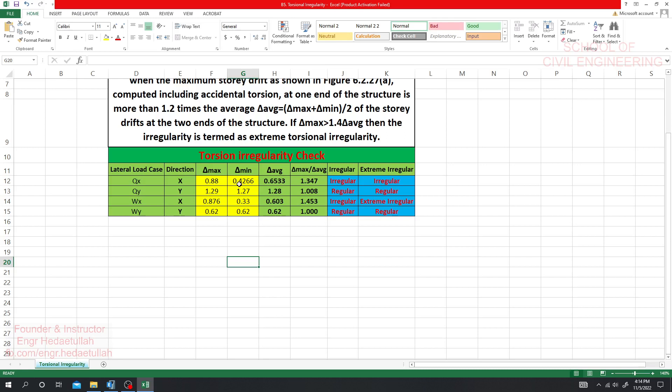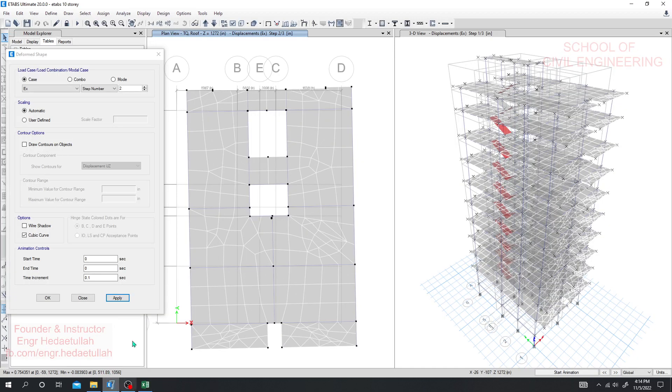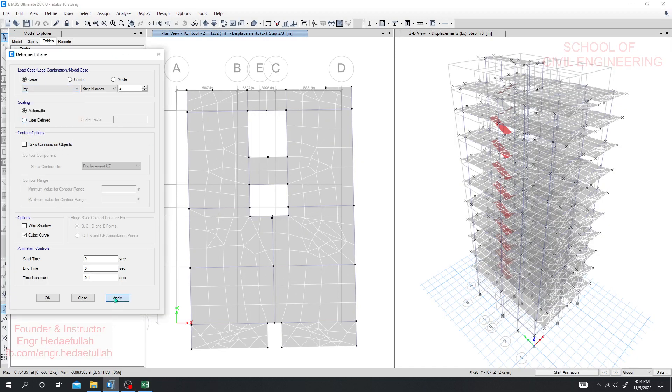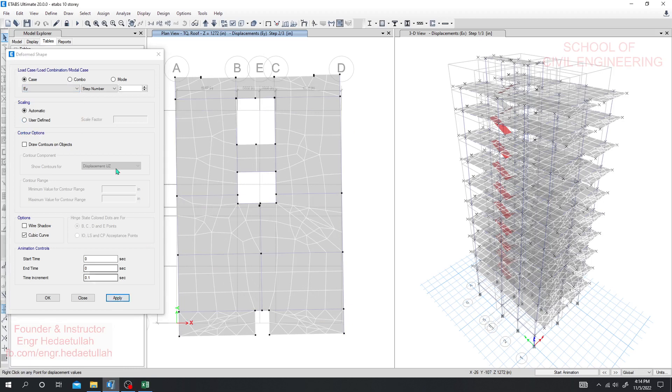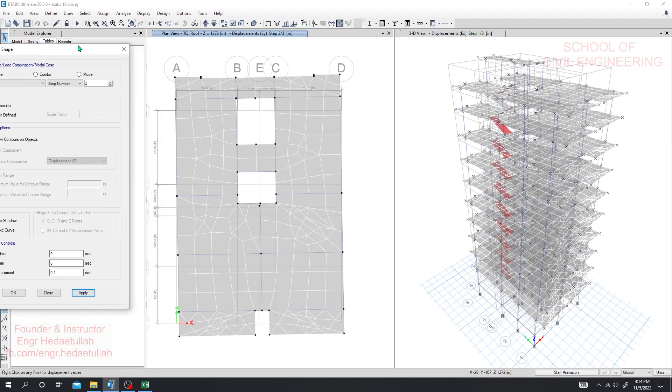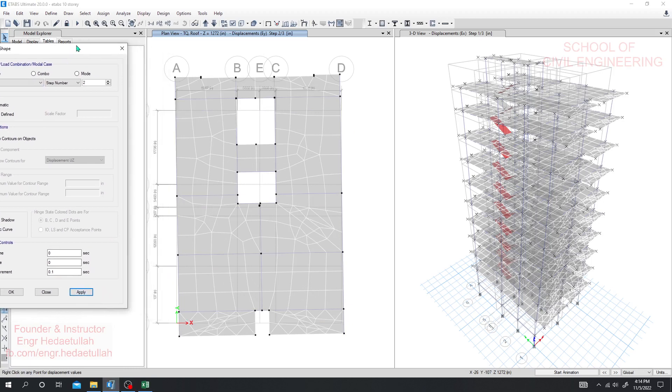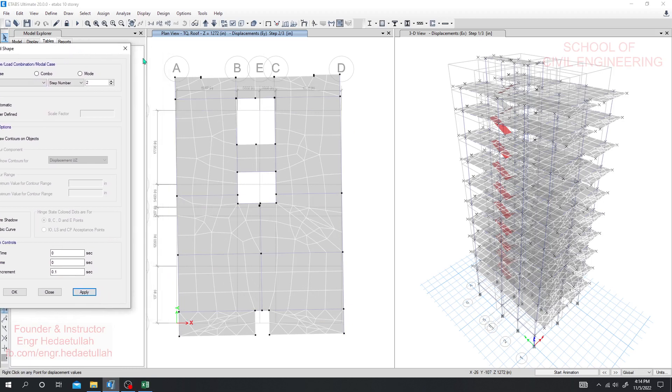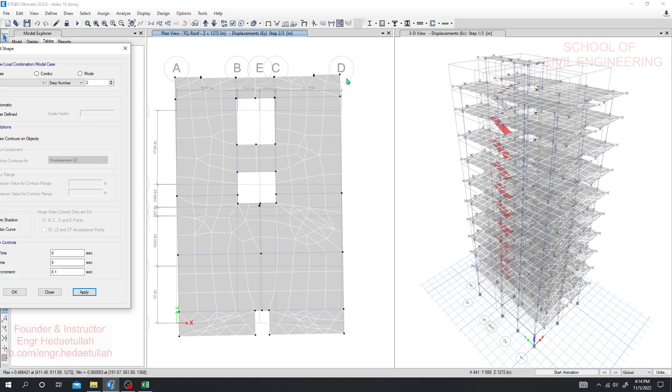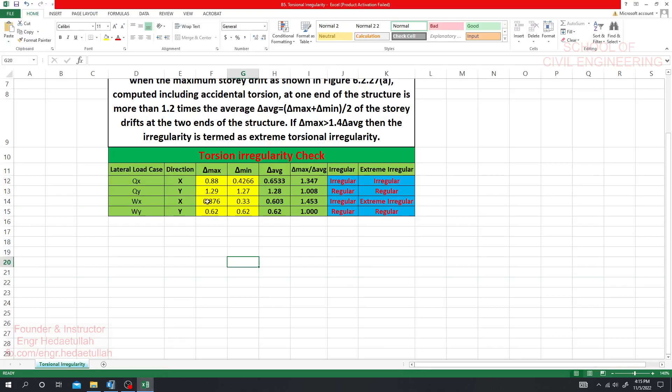So I'll go here and for Y direction I'll take it again apply. And for iteration here 0.38 and here 0.48. That means it will be okay 0.48 and 0.38. Regular, that means in Y direction our structure is okay, regular. Both are regular.